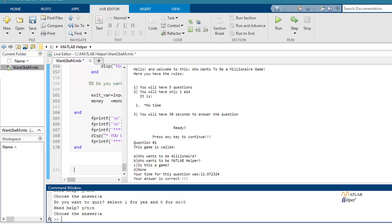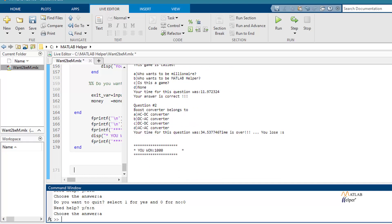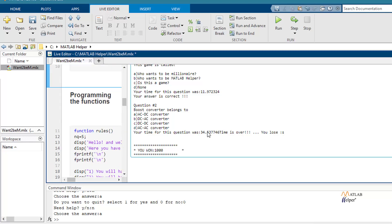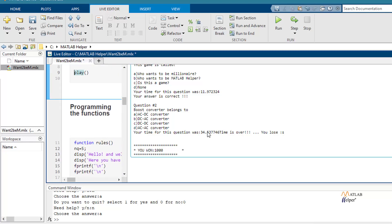And as you will see, we have lost the game because the answer is not correct and because the time is over 30 seconds.